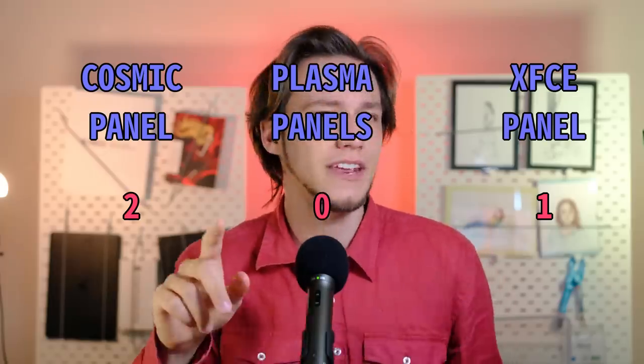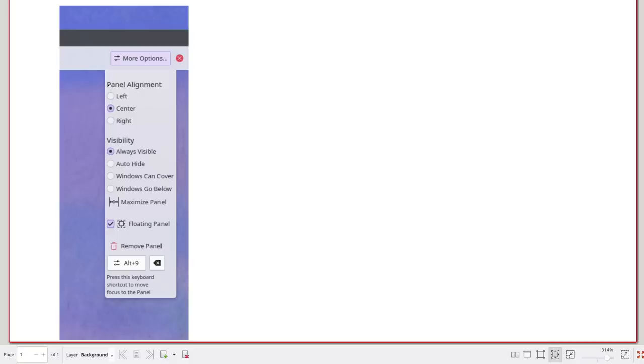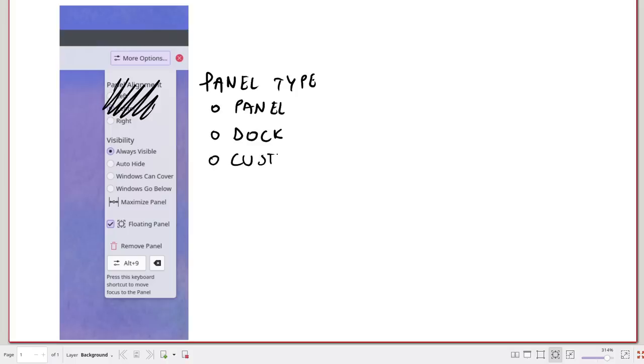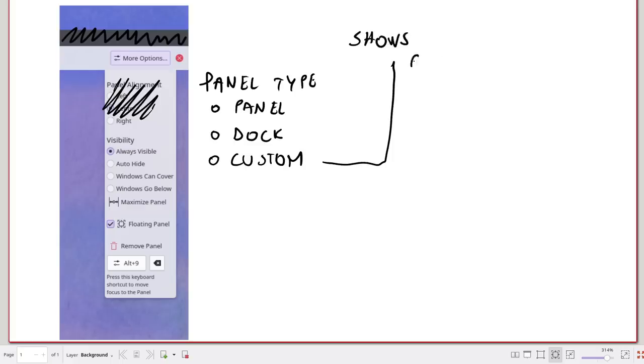So hear me out. I've decided to change our approach. I will hide the weird ruler by default and simply have an option called panel type with three options: full width which is going to maximize the panel, dock which is going to fit the size of the applets inside of it, and custom which will make the rulers appear. This way it's still super powerful for everyone but it's much simpler to handle by default.